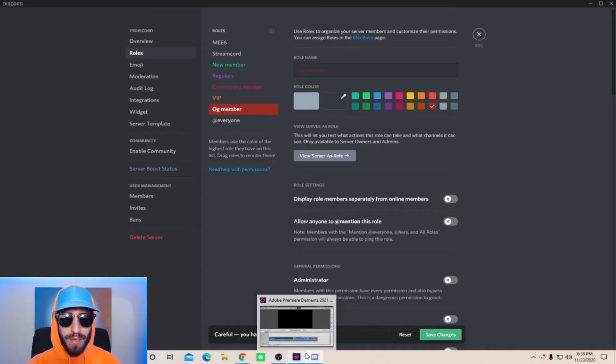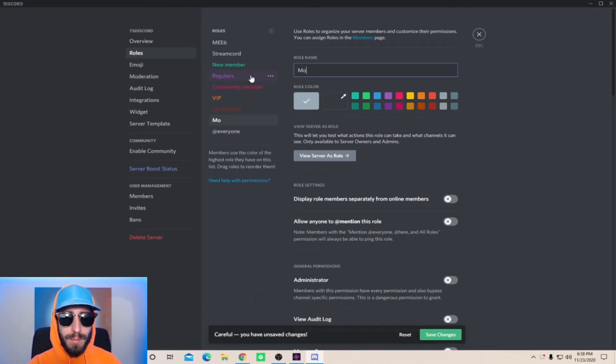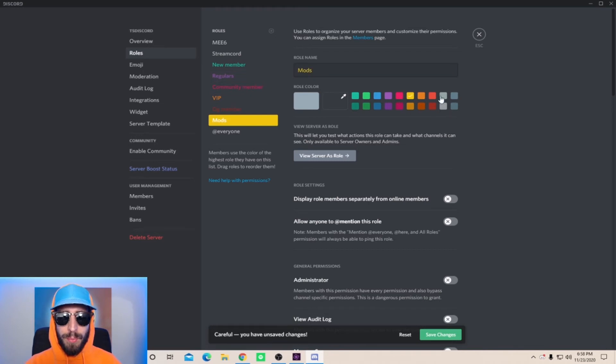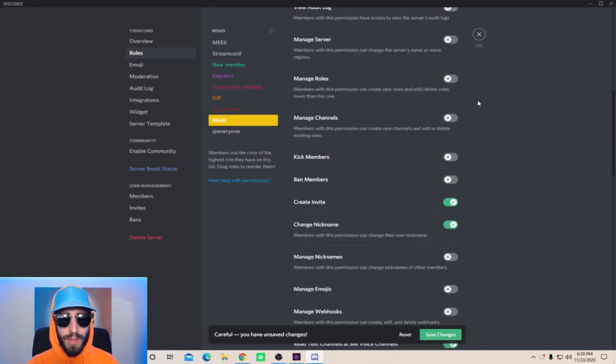So now that you got your five starter roles, you're gonna want a mod and an admin role. So create a new role and name this one mods. Try to choose a bright color so that people know who your mods are. Now when creating a mod role there's a few extra general permissions that you can give them.